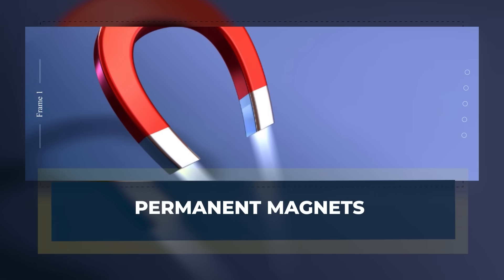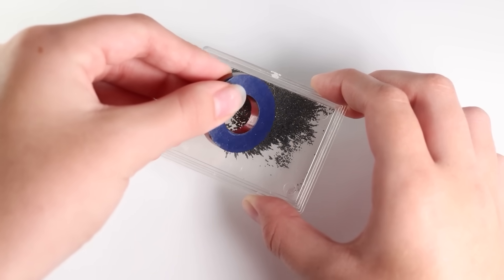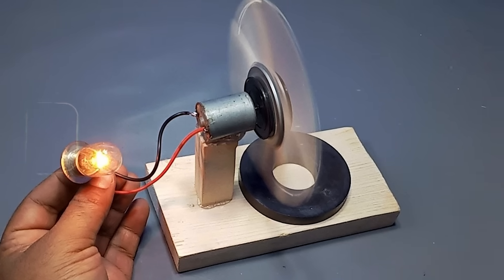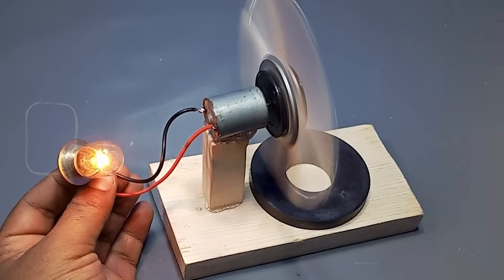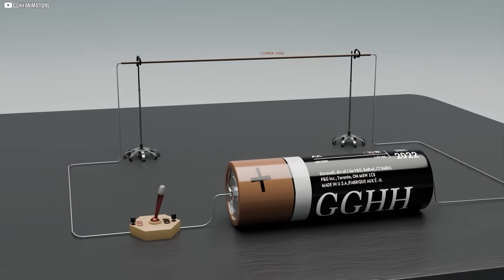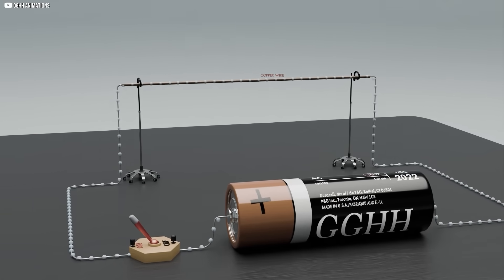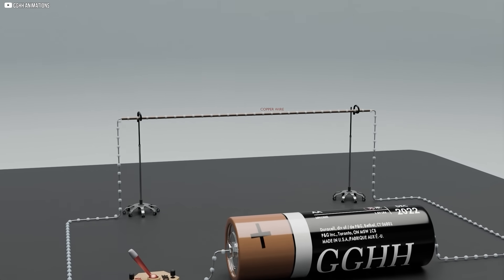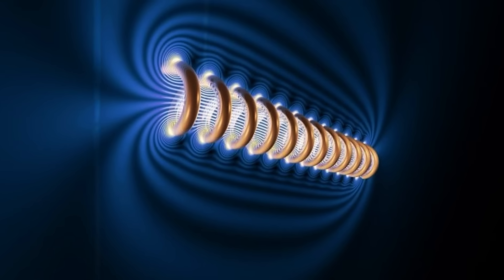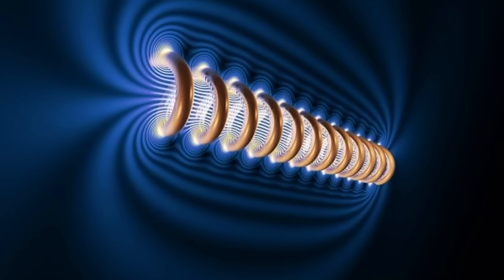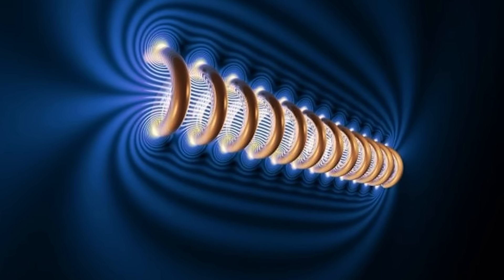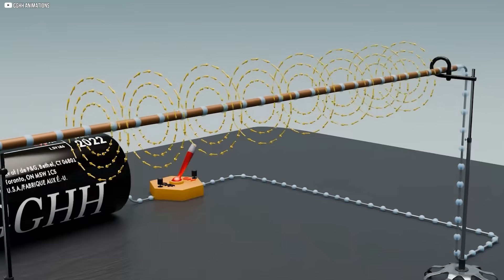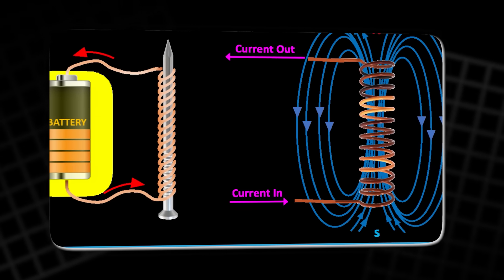Permanent magnets. Not all magnets are the same. Some only come alive when electricity runs through them. These are electromagnets, and they lose their pull as soon as the current stops. But others are different. They hold their strength without help, steady and constant. These are permanent magnets.